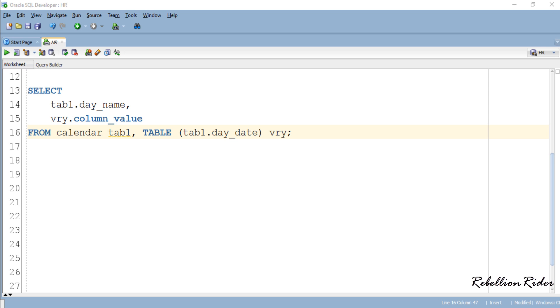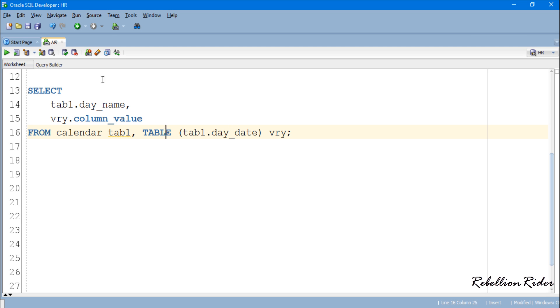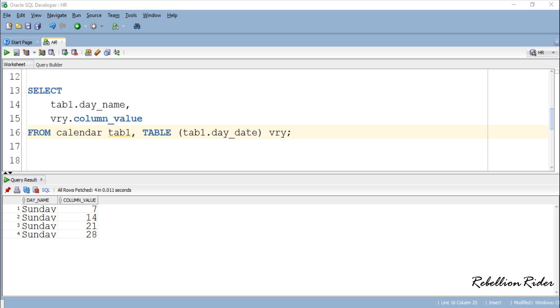The table expression can open the collection instance and represent the object rows in relational format. If you want me to do a video on table expression then leave a comment on this video and let me know. Meanwhile let's execute the above query and see the result. Here is the result.